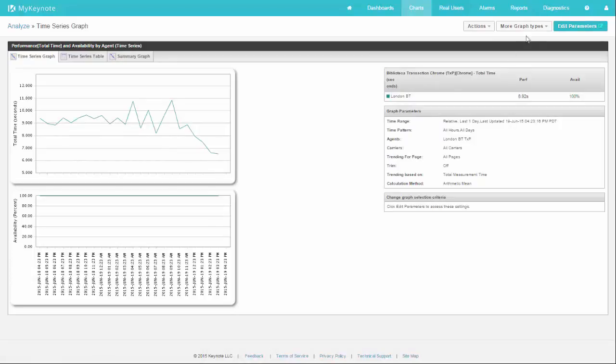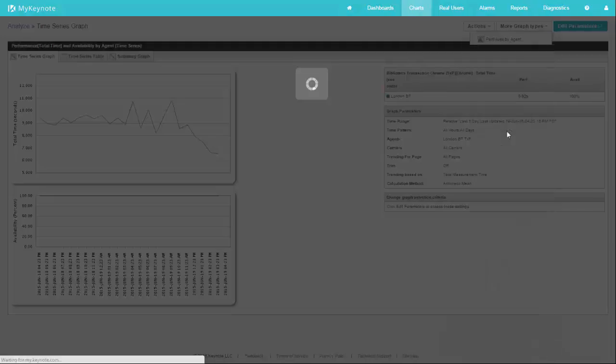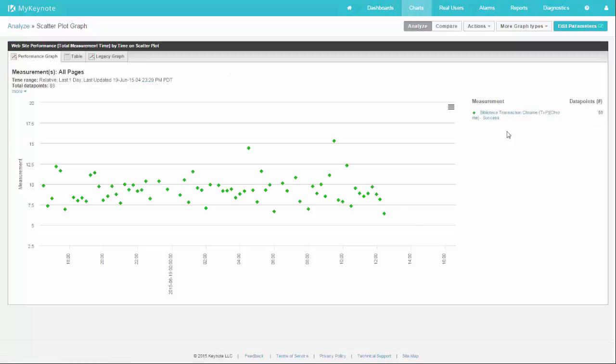And don't forget, you can always change the chart type right here at the top of your graph. Pick more graph types and scatter plot. Now I'm looking at the scatter plot data from just London for the last day.